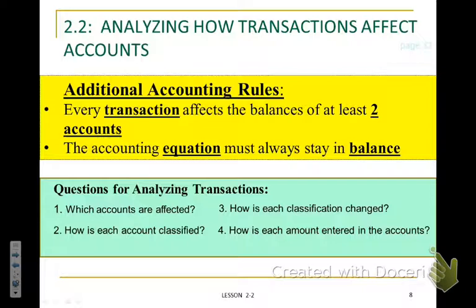When analyzing our transactions, we should always ask the following four questions. We have already been asking these questions during Chapter 1, but we will continue as we explore how debit and credit impacts are accounted for. The first question: which accounts are affected? Second: how is each account affected — is it increasing or decreasing? Third: how is each account classified or changed? And lastly: how is each amount entered into the account — is that account debited or credited?